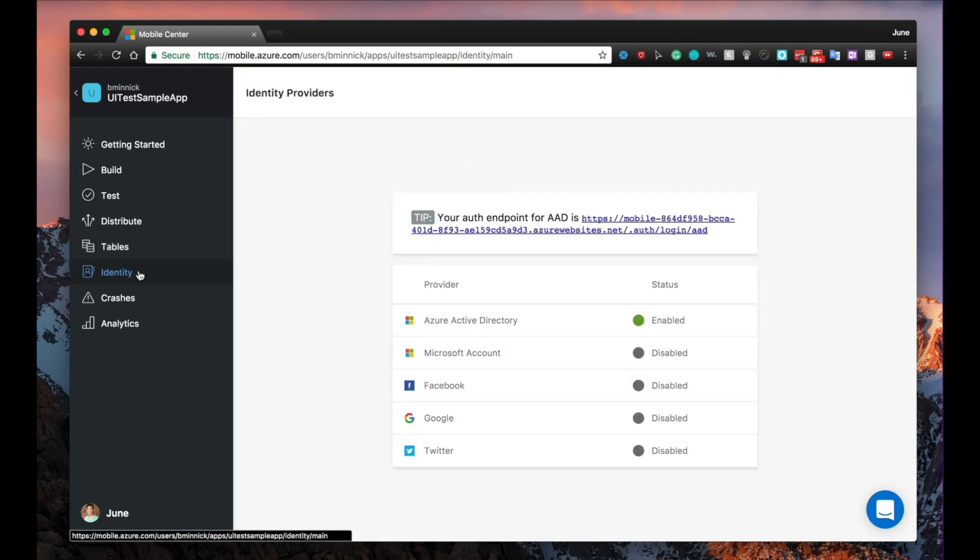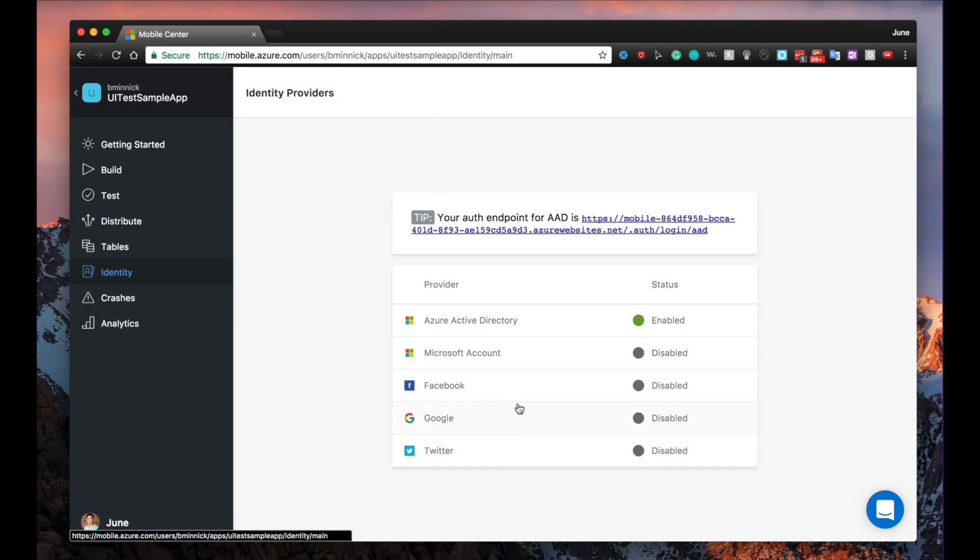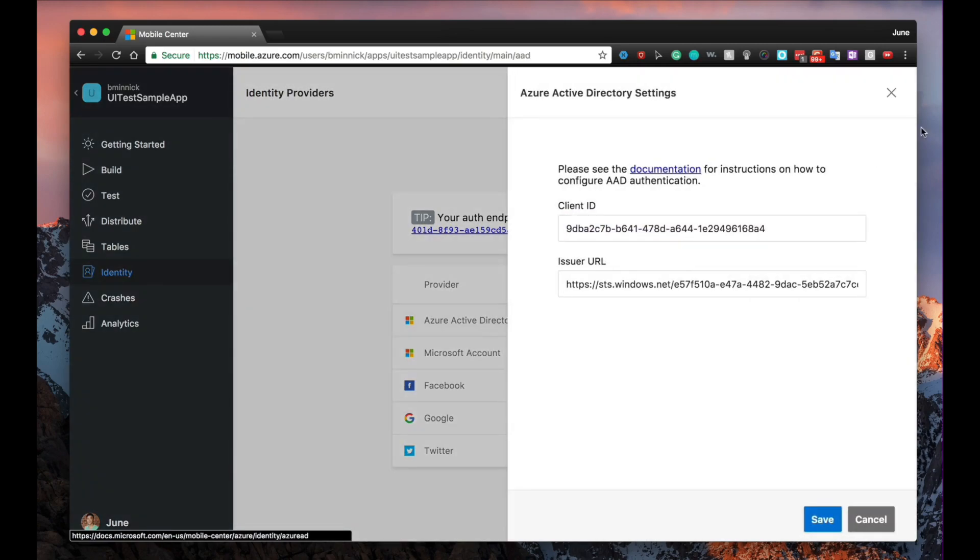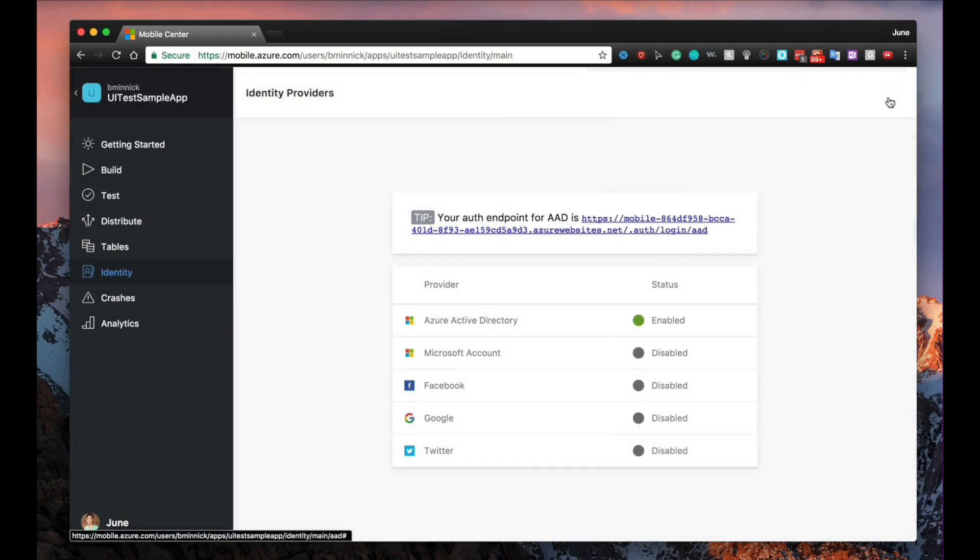The identity service offers an easy and quick way to authenticate your mobile app users with their Microsoft or any of the social org providers like Facebook, Google, or Twitter. It also very easily integrates with the Table Service, providing one data store for all your users with easily and securely segregated data.